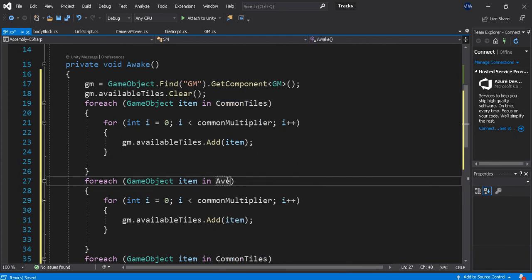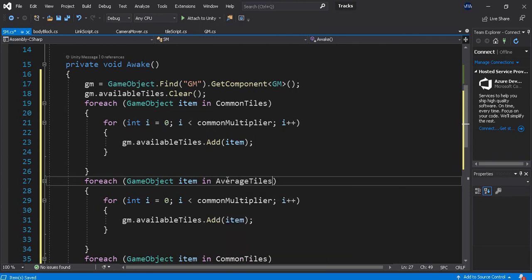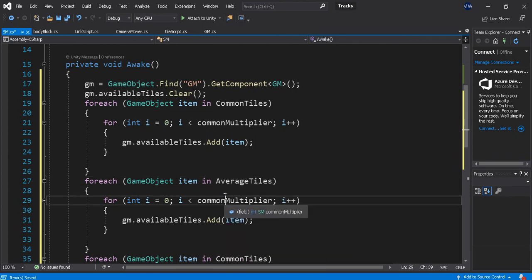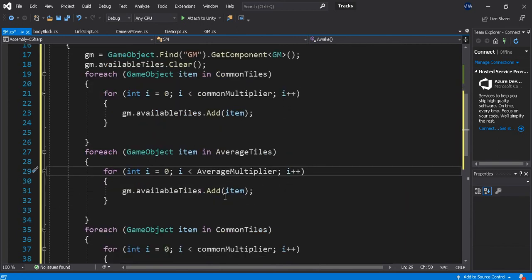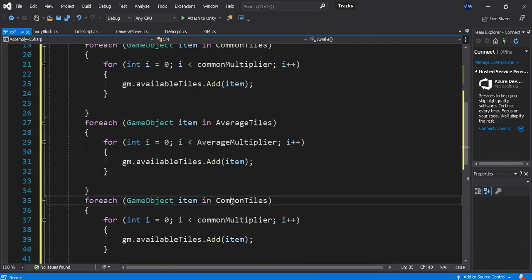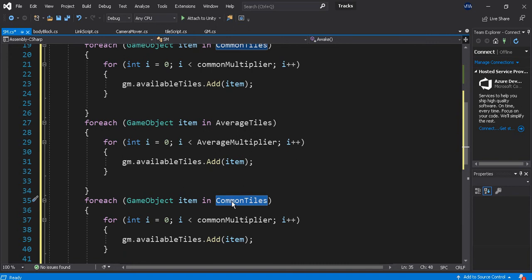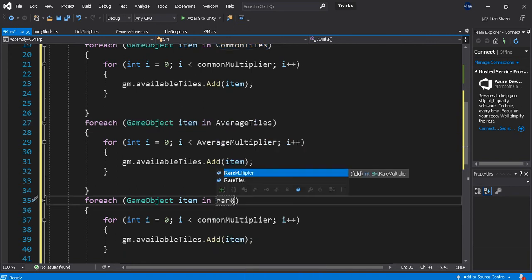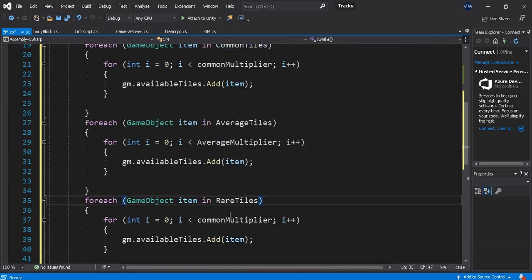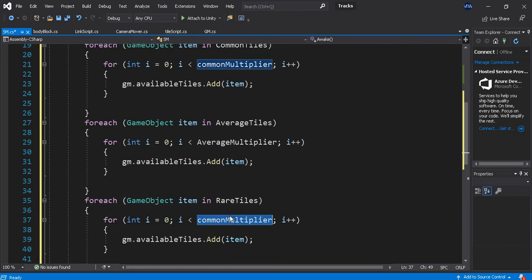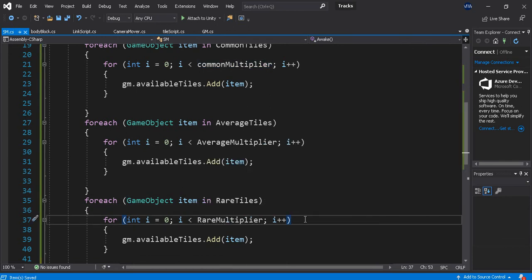Nope, Average Tiles with the Average Multiplier. And then this will be the Rare Tiles using the Rare Multiplier. Save.